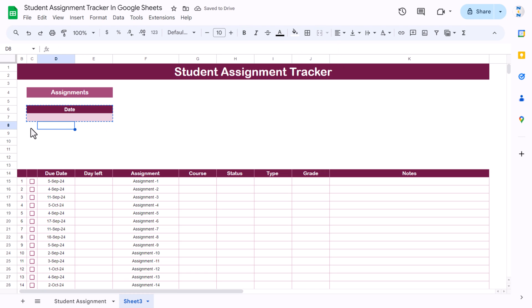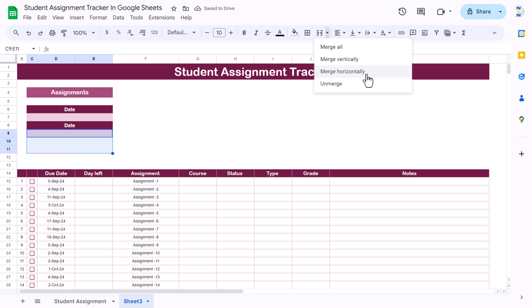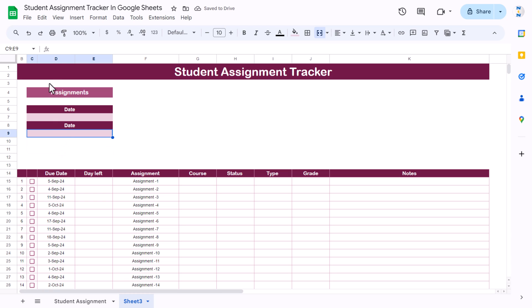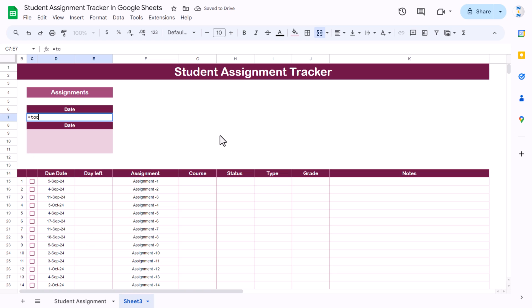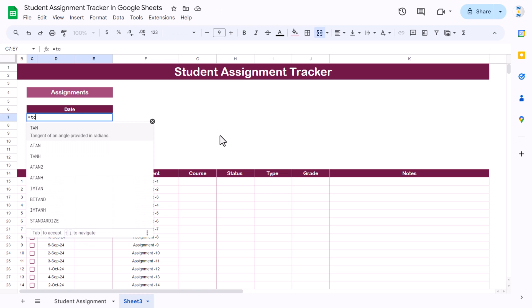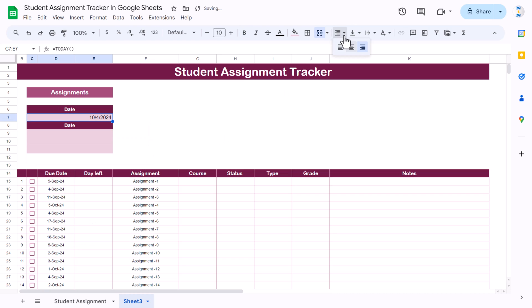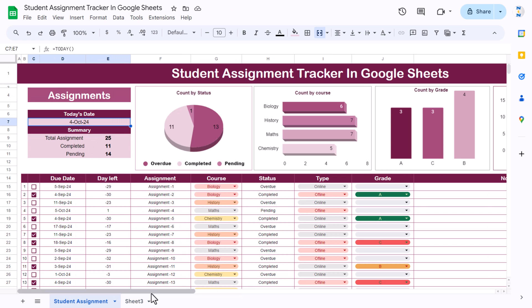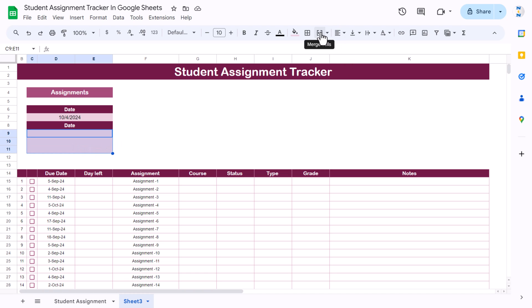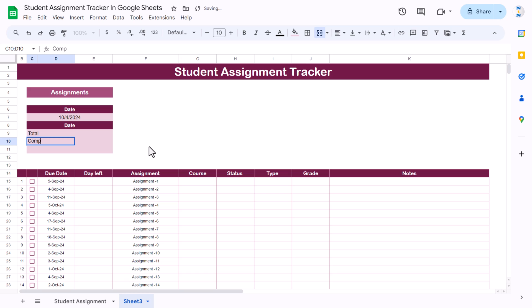Merge this and fill a lighter color, and here we can show the summary. Copy and paste formatting here, use Merge Horizontally for the summary label cells. This is today's date — use the TODAY function and hit Enter, align center. Then here we can show Total, Completed, and Pending. We merged all the cells — let's unmerge them first and merge only the needed ranges, then use Merge Horizontally for Total, Completed, and Pending. Align center.